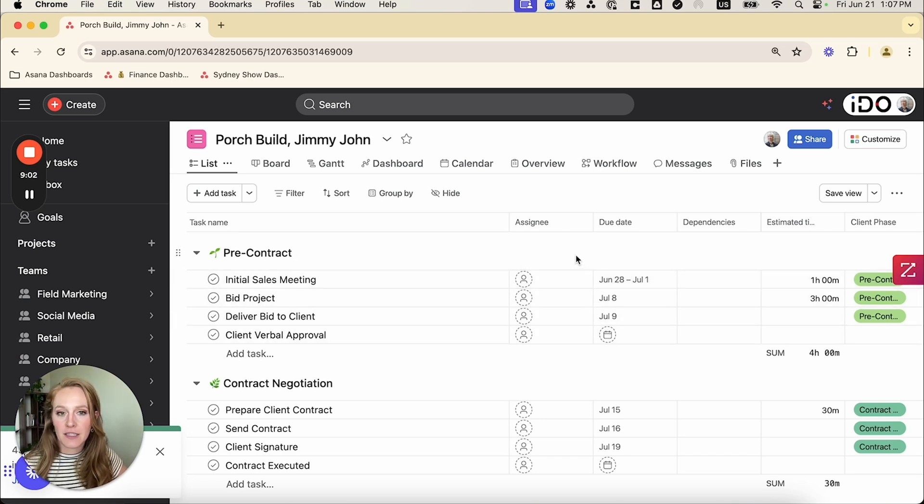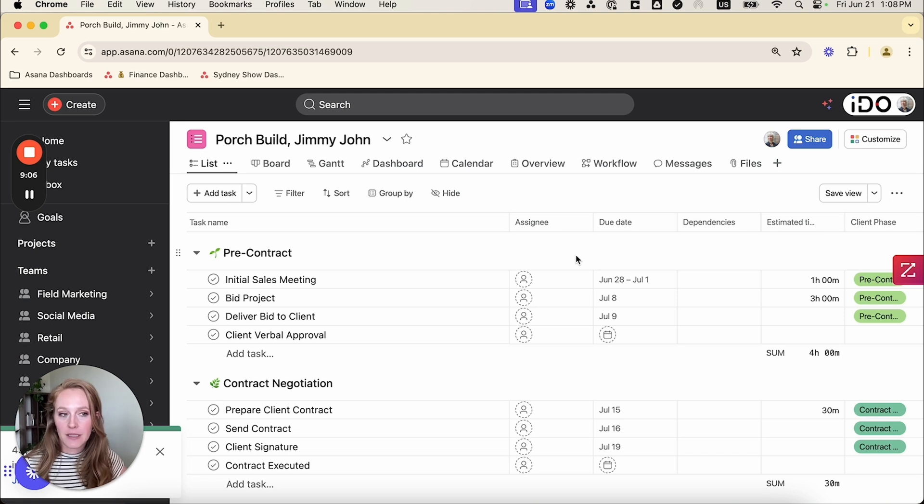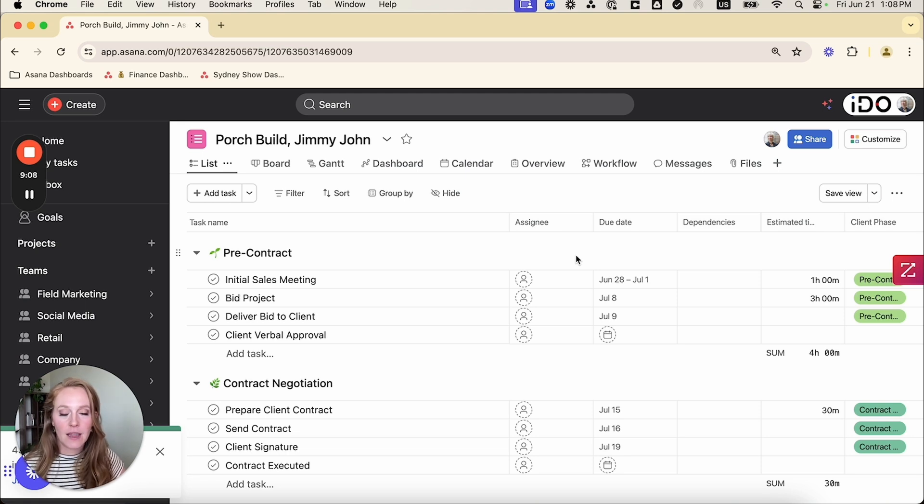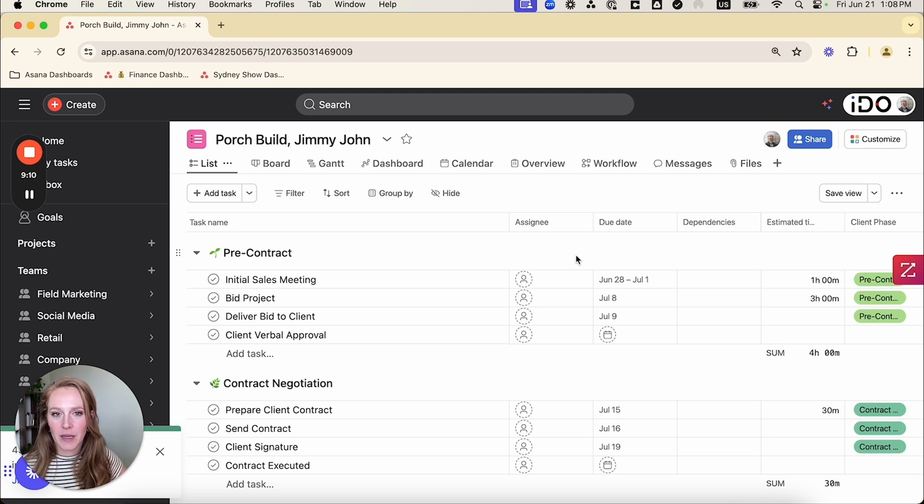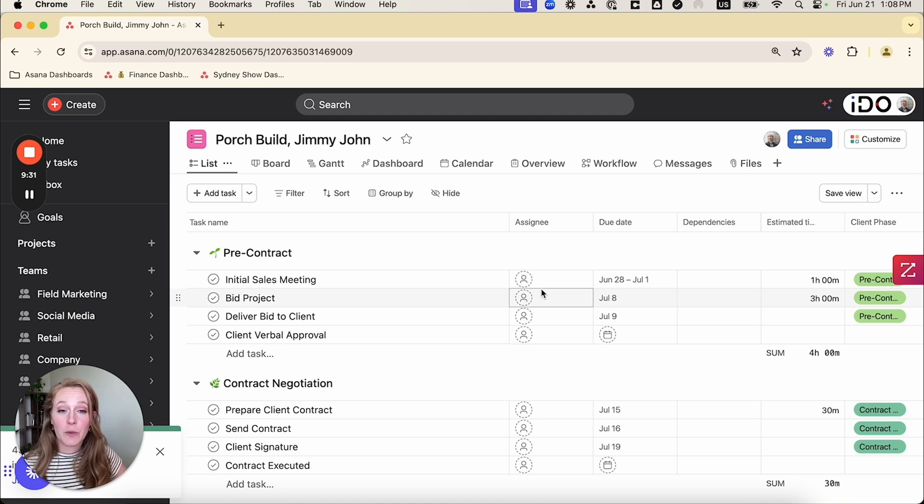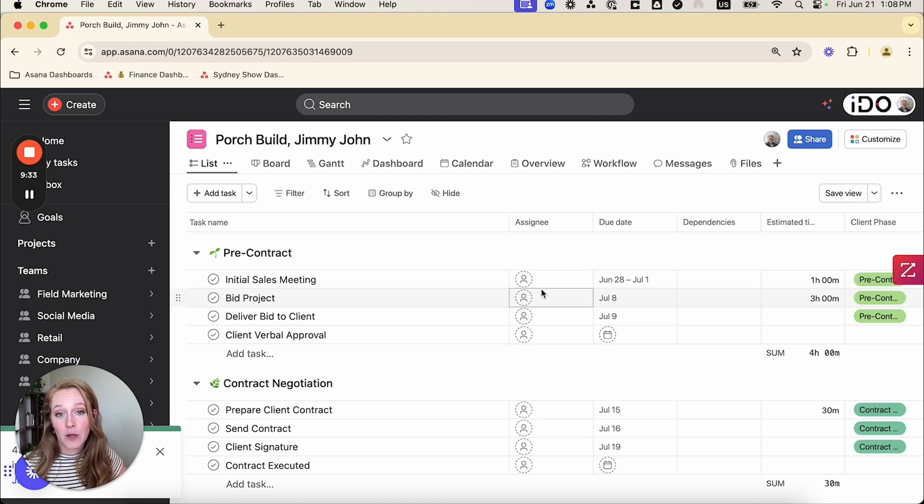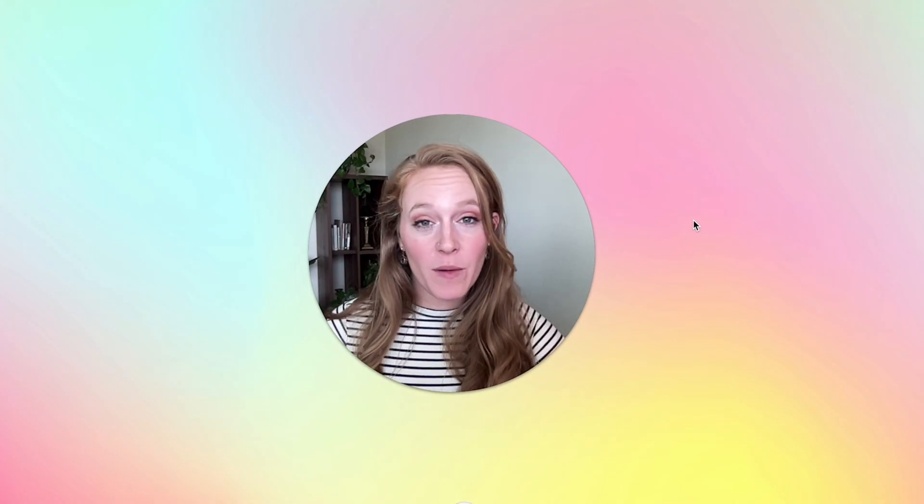So that's why that didn't populate here. So that's just something to make sure when you are pulling in assignees, you need to make sure you use email addresses that are actual users in your Asana space. And so that's all we need to do to import a CSV file into an Asana project. So I hope that was helpful.